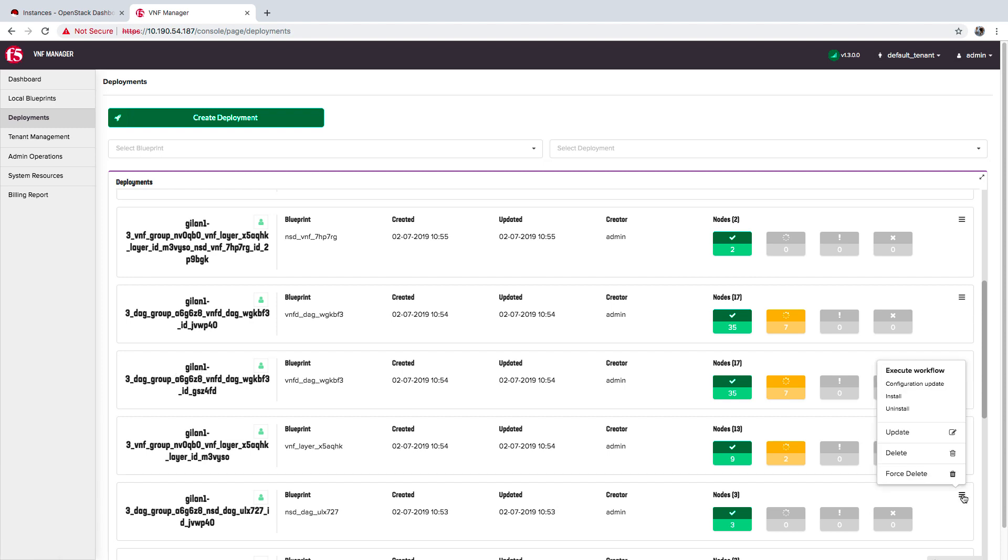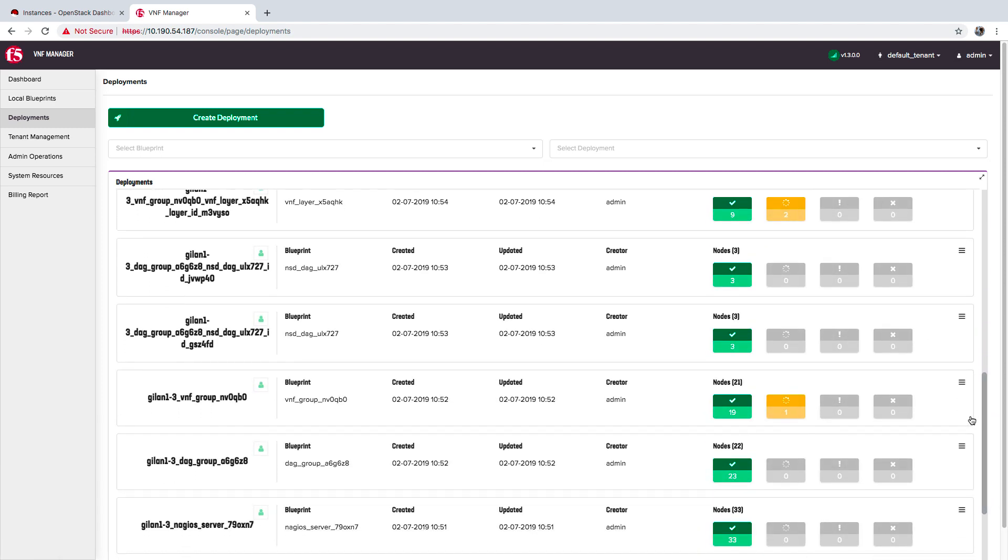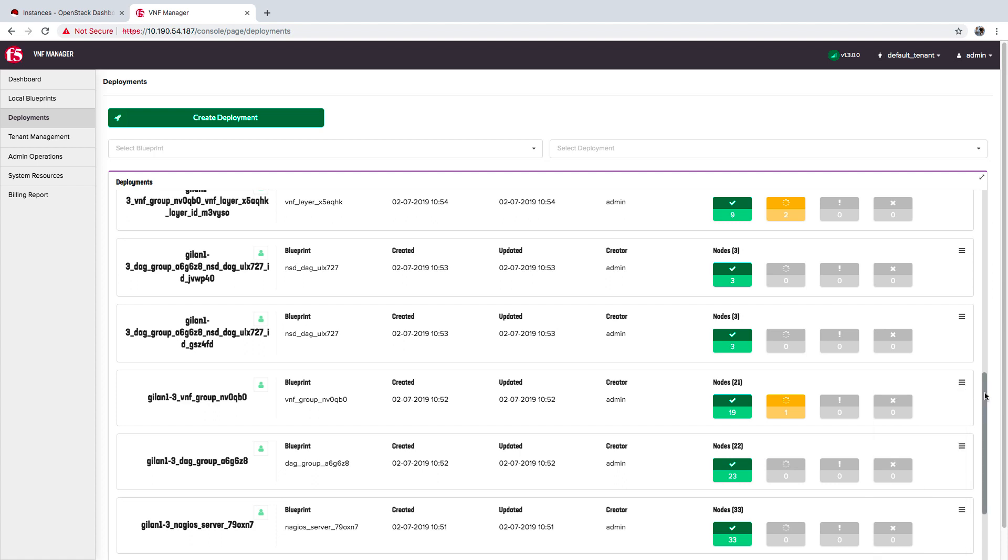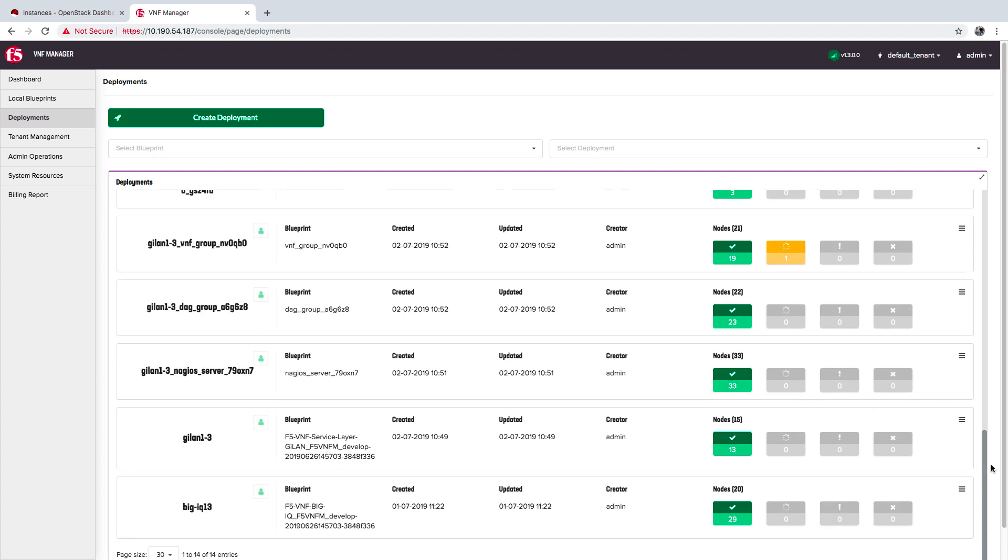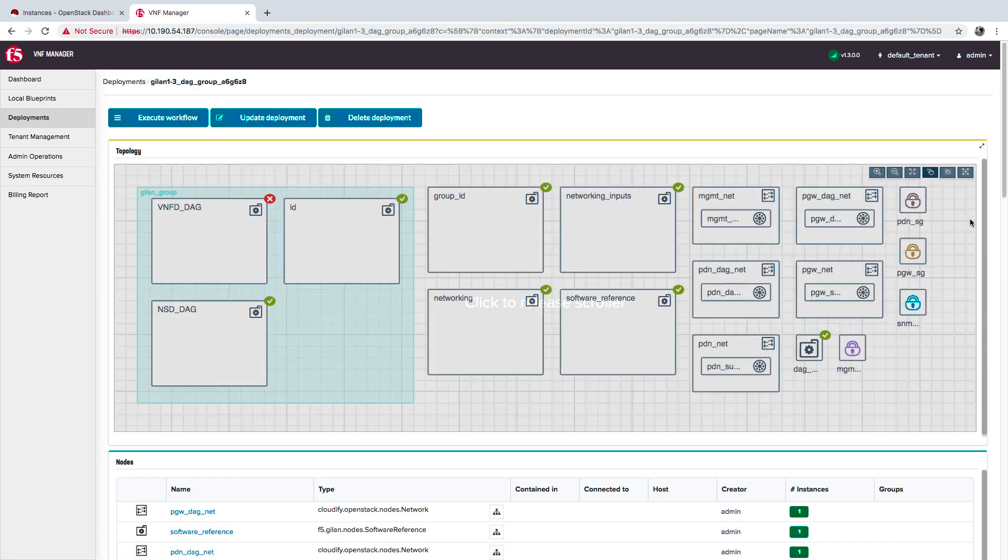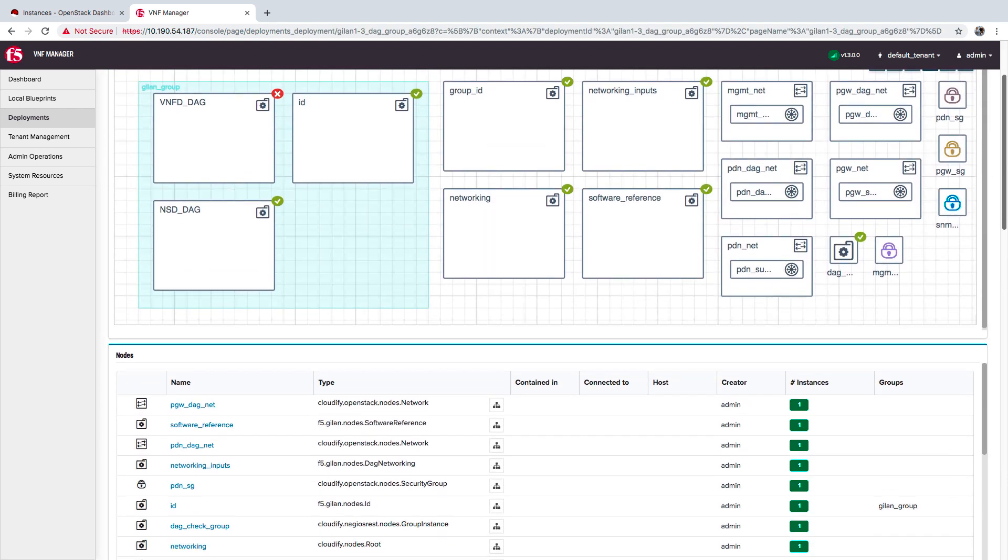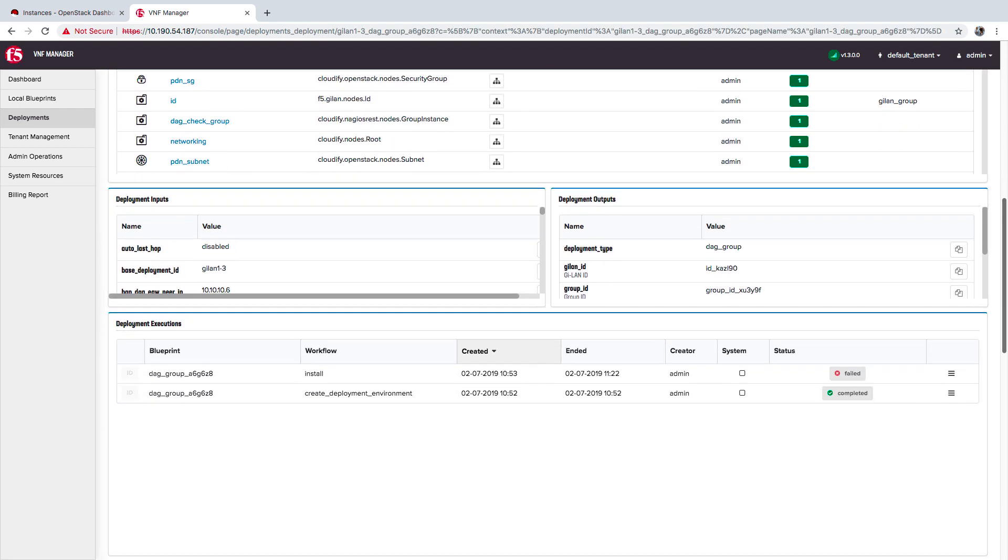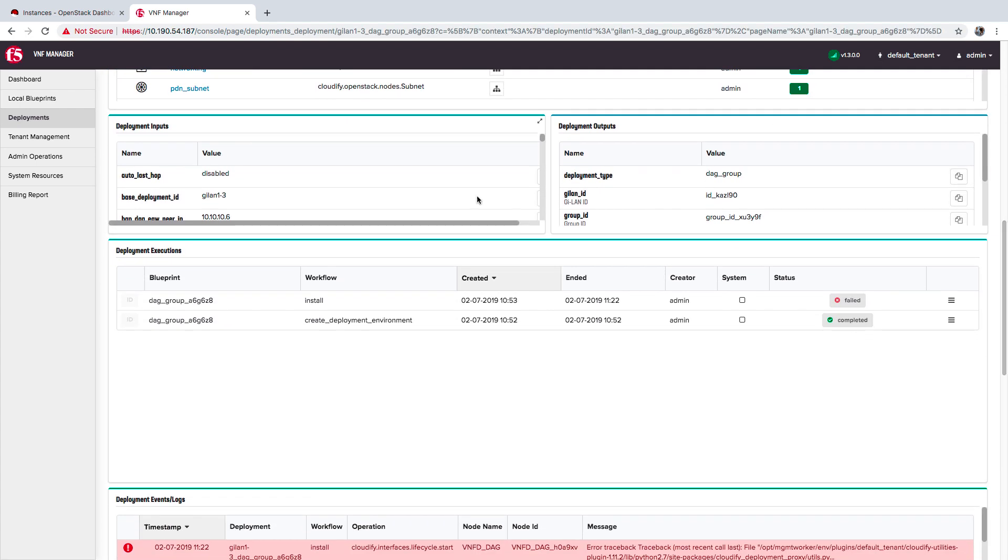Click More to view a list of workflows specific to the deployment. The list of workflows change depending upon the deployment type you selected. Click a deployment row to view the list of nodes, inputs, outputs, executions, and event logs associated with that deployment. Here you will find the information required for troubleshooting your deployments.